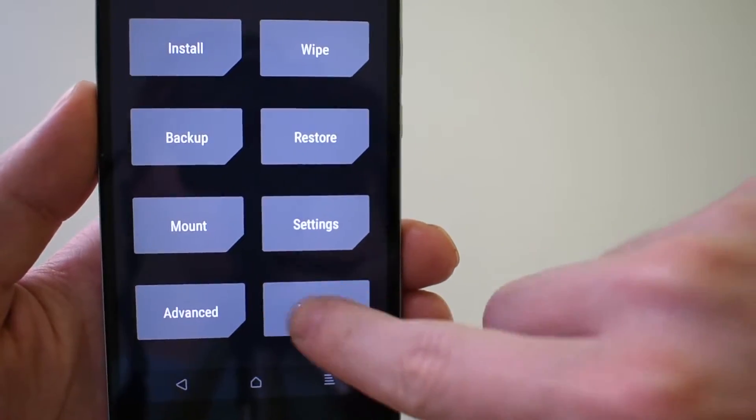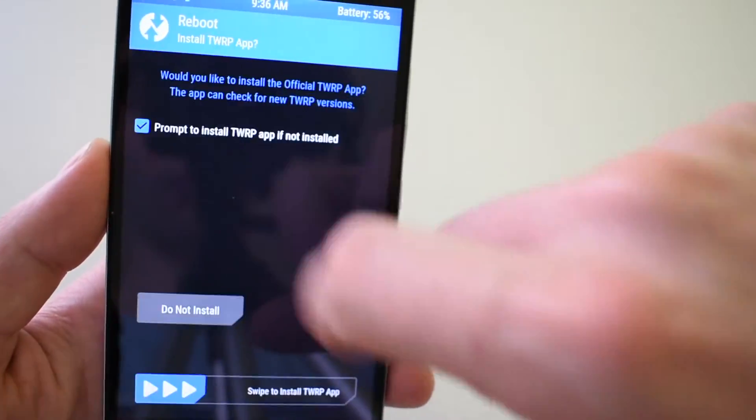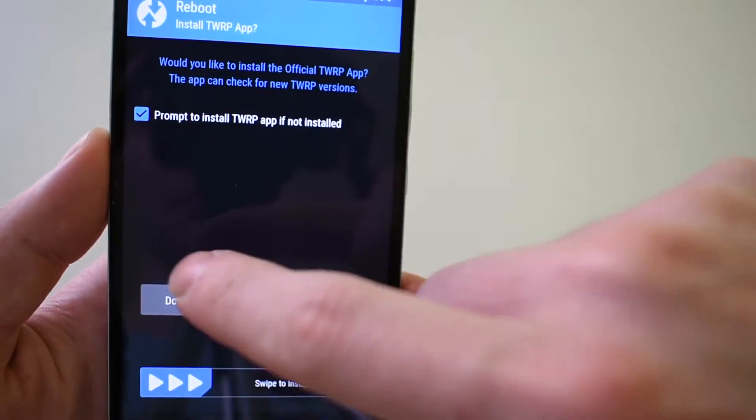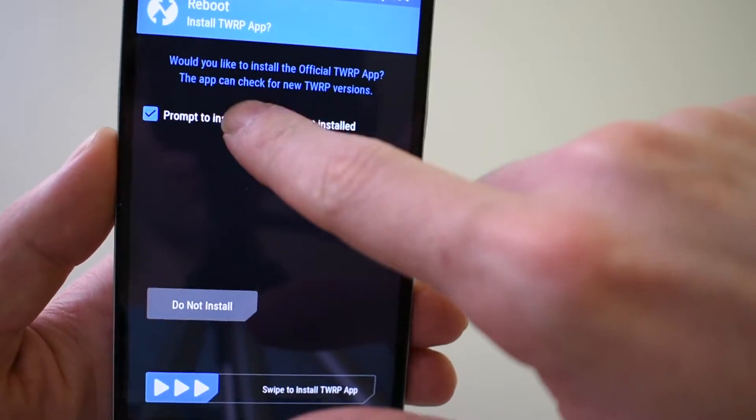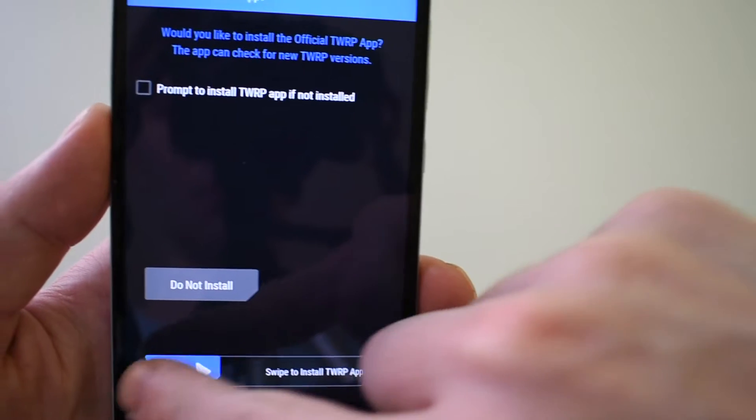I will just reboot my device and let's see if everything works fine.